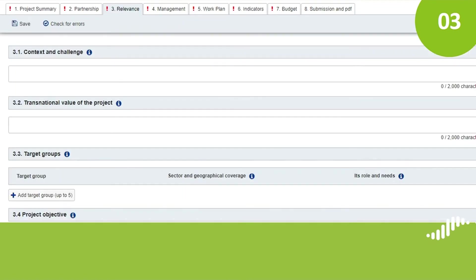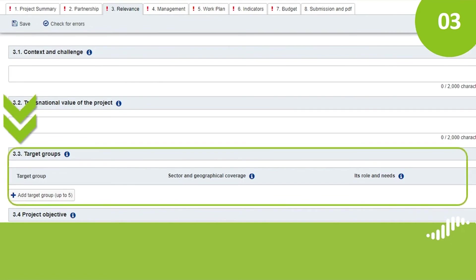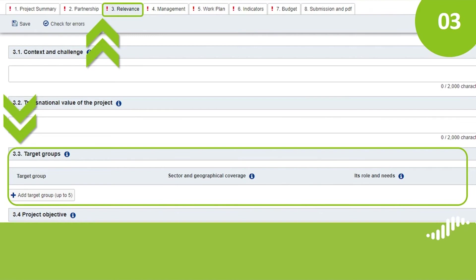In the Work Plan, you will also need to explain how you plan to reach out and to engage the target groups you selected in section 3, Relevance. You will be able to enter a maximum of 5 groups of activities per work package. In each group of activities you create, you will see new fields appearing.